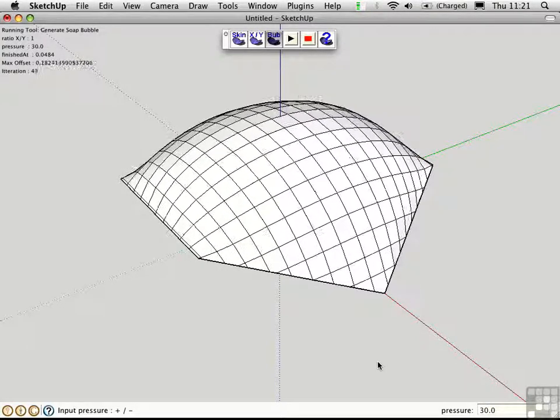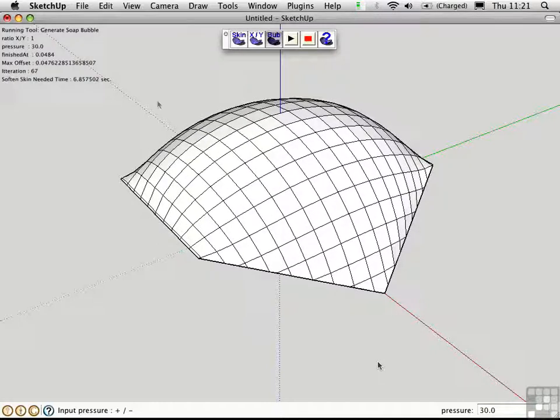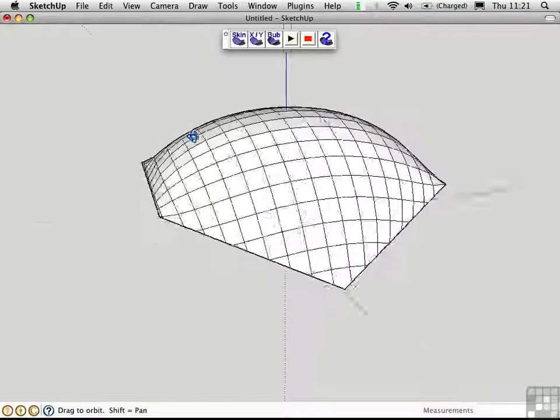It's like blowing a soap bubble. The ratio value up here is currently 1, which means that we have even tension in both directions along the membrane. We can change that to create a different form.